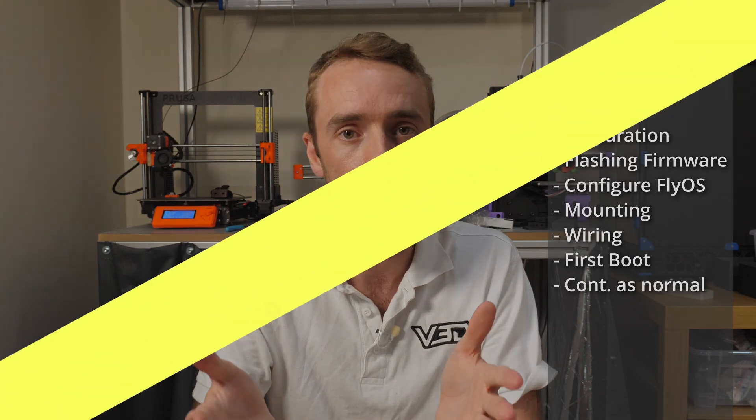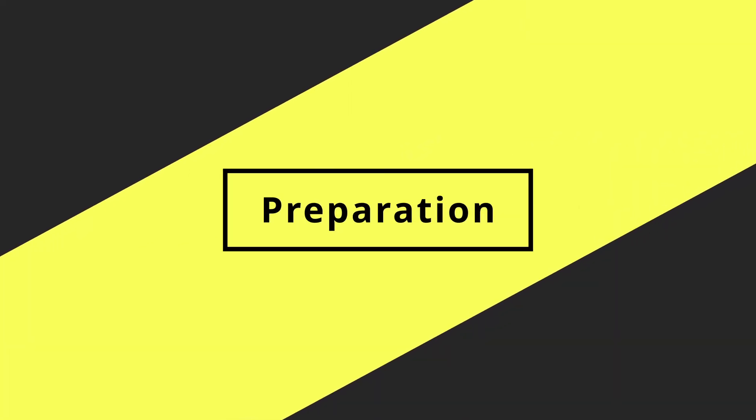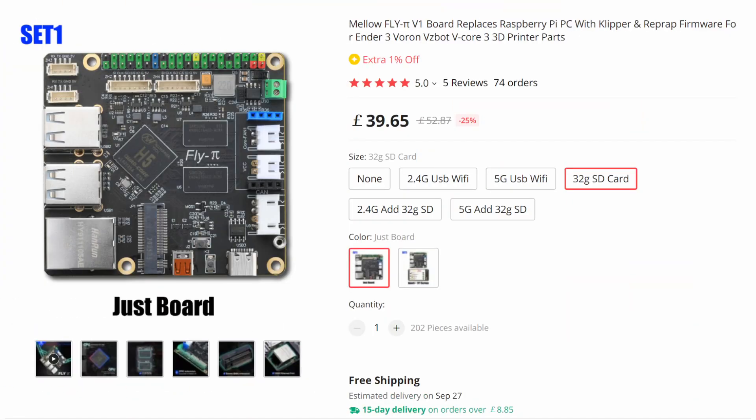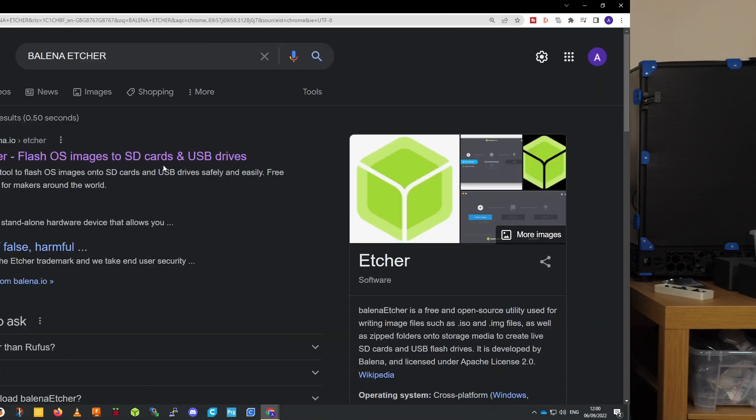Let's kick off with the firmware. If you purchase a micro SD card alongside the Mellow Pi from Mellow, not just from some random other shop at the same time, then it does come with Clipper firmware or the Mellow FlyOS pre-installed, so you can skip this first step and go straight onto the configuration step.